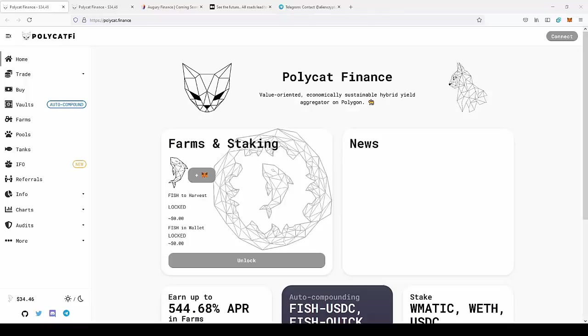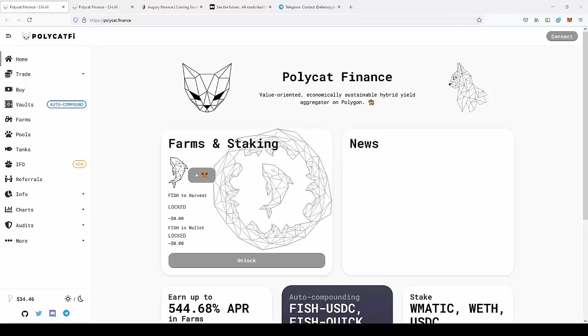So today we're back on the site of PolyCAT Finance that I covered a couple weeks ago, covering the farms, pools, and vaults. As you can see, the price of the token increased almost two times. The token was about $20 and currently it's $35, so if you invested in this project, you would have made a pretty nice profit.